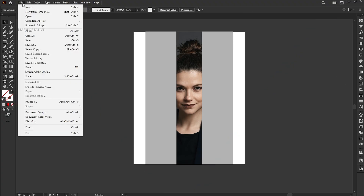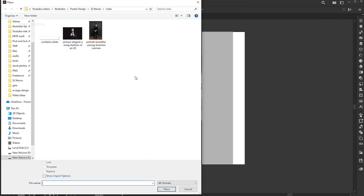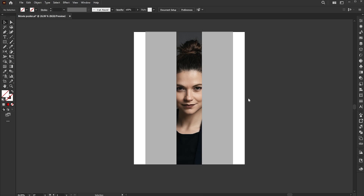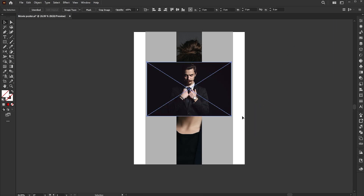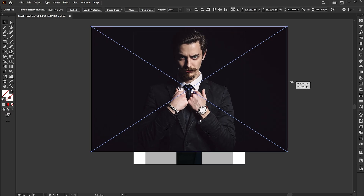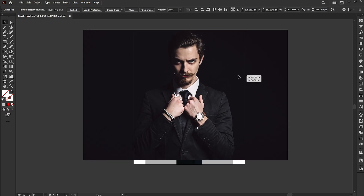Place the second image and repeat the process.